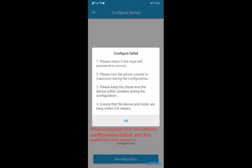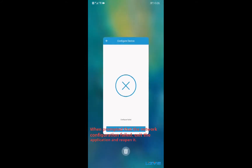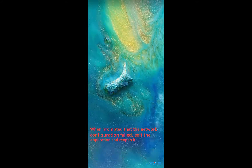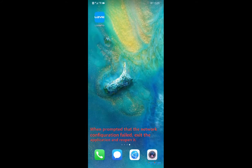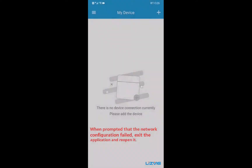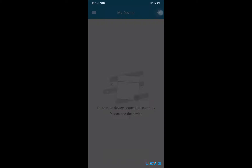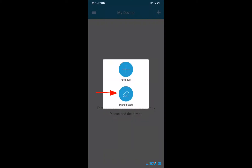When prompted that the network configuration failed, exit the application and reopen it. Click on the upper right corner to select manual add.